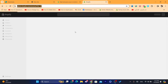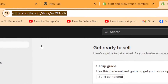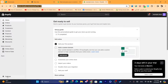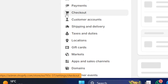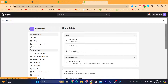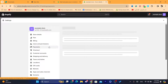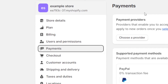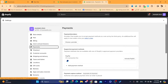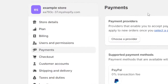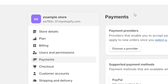As you can see here, this is my Shopify store. You want to click on Settings, and then click on Payments. Now if you don't live in a country where Shopify payments is supported, you will not see the option to activate Shopify payments at the top.